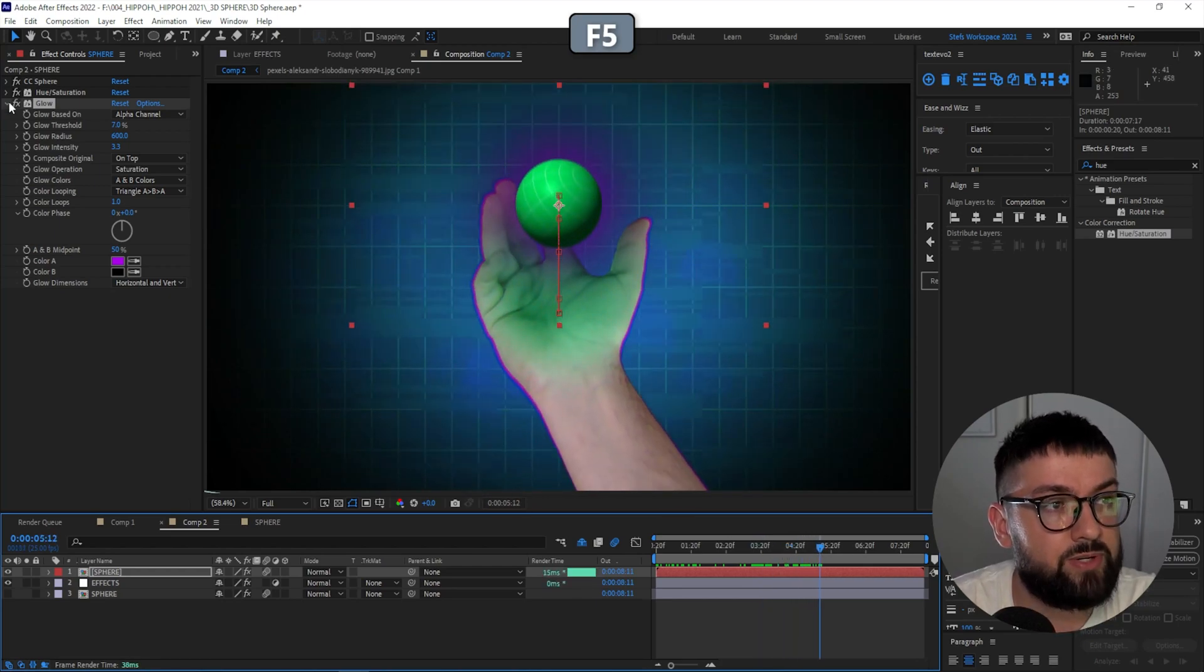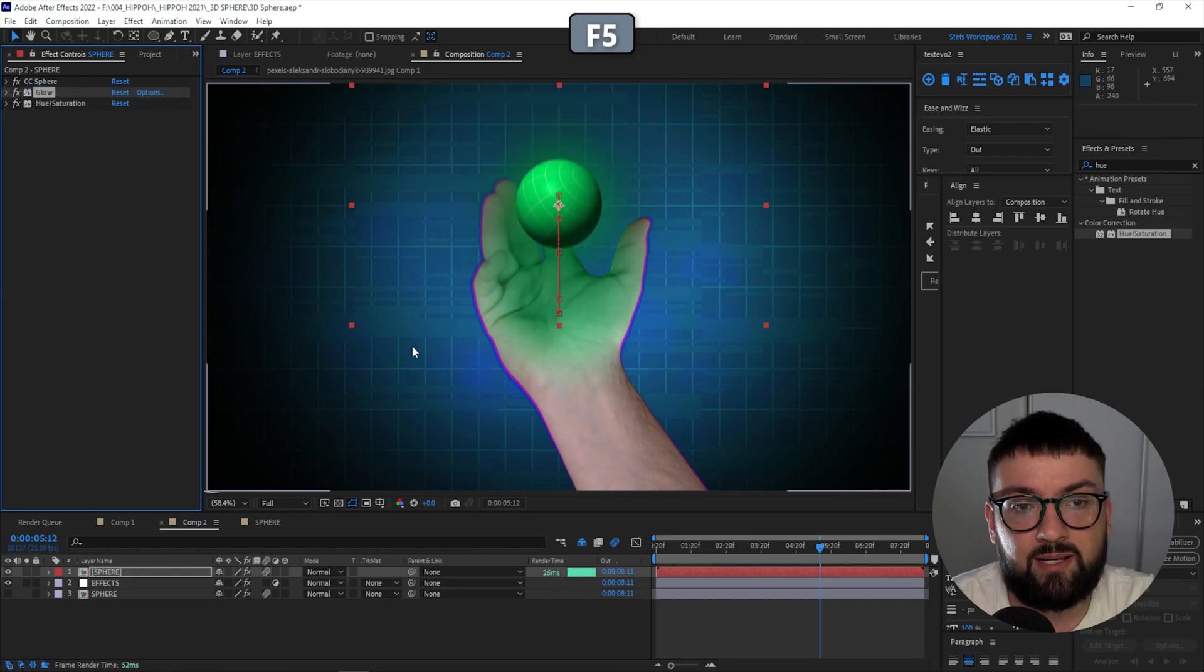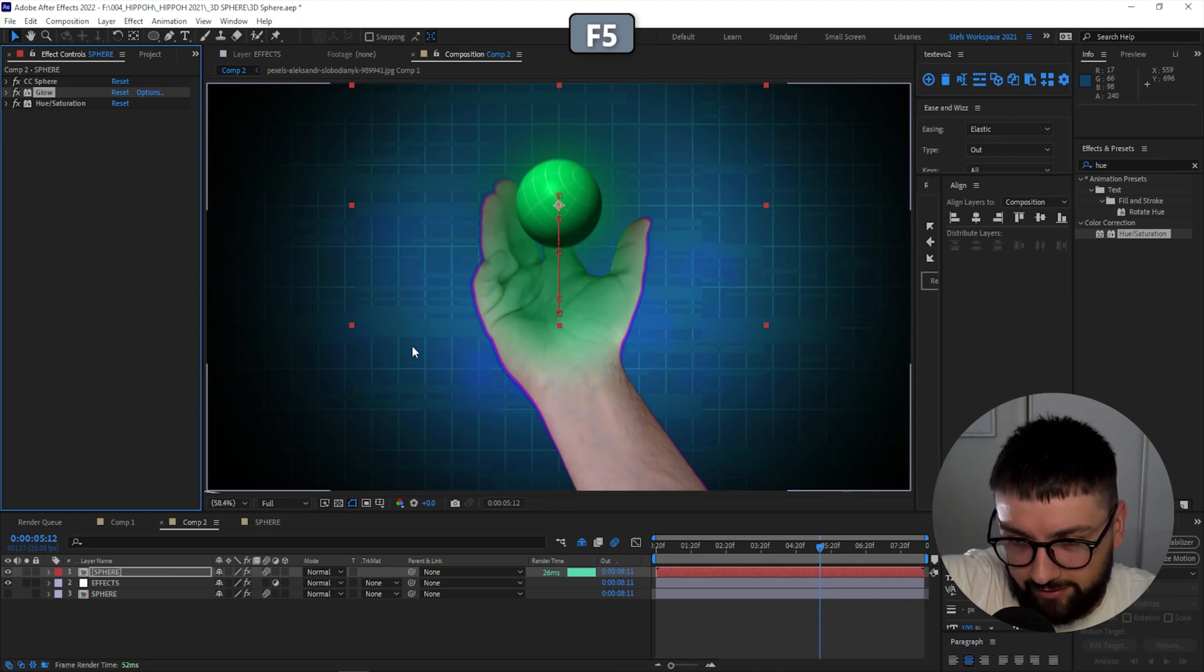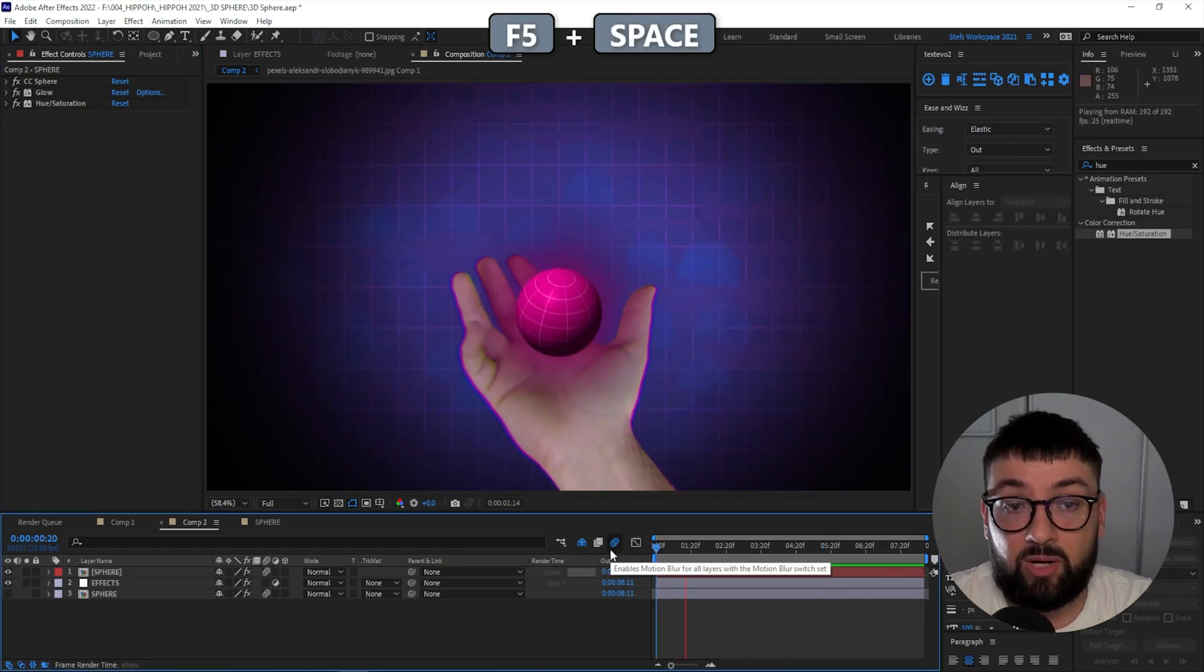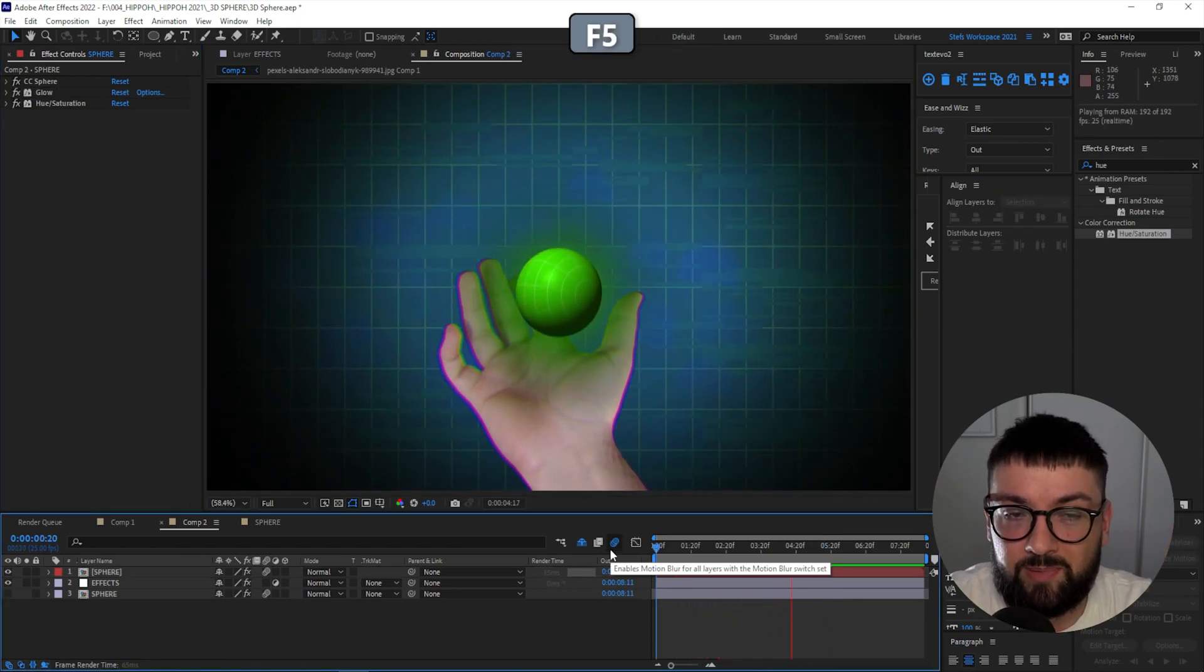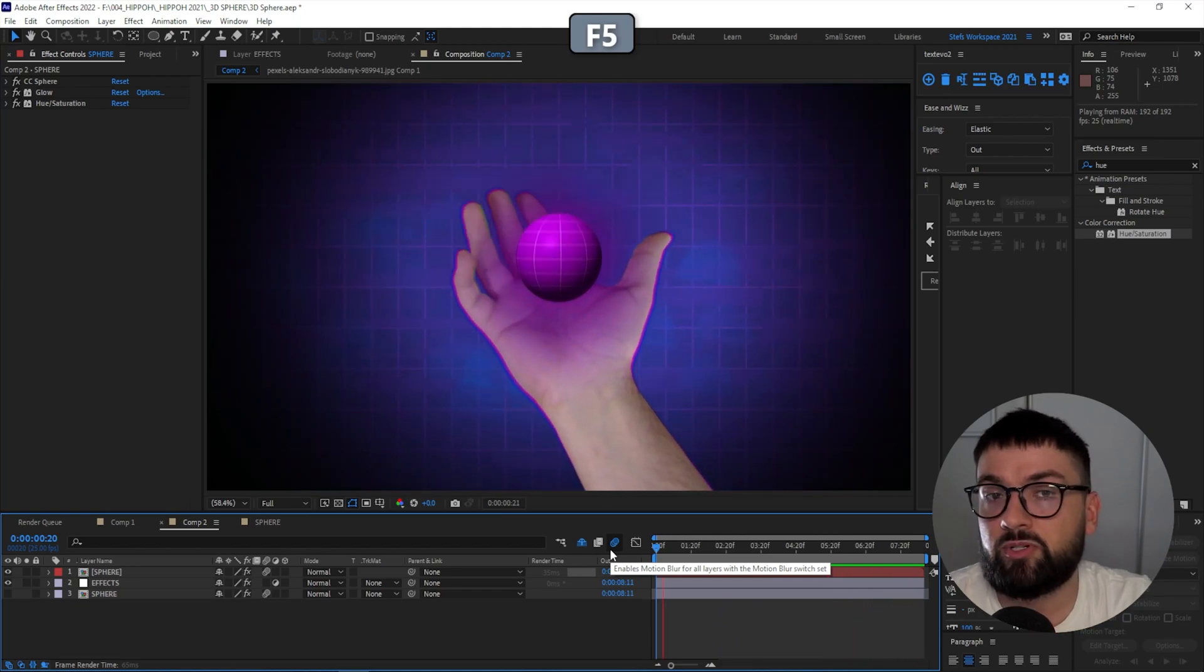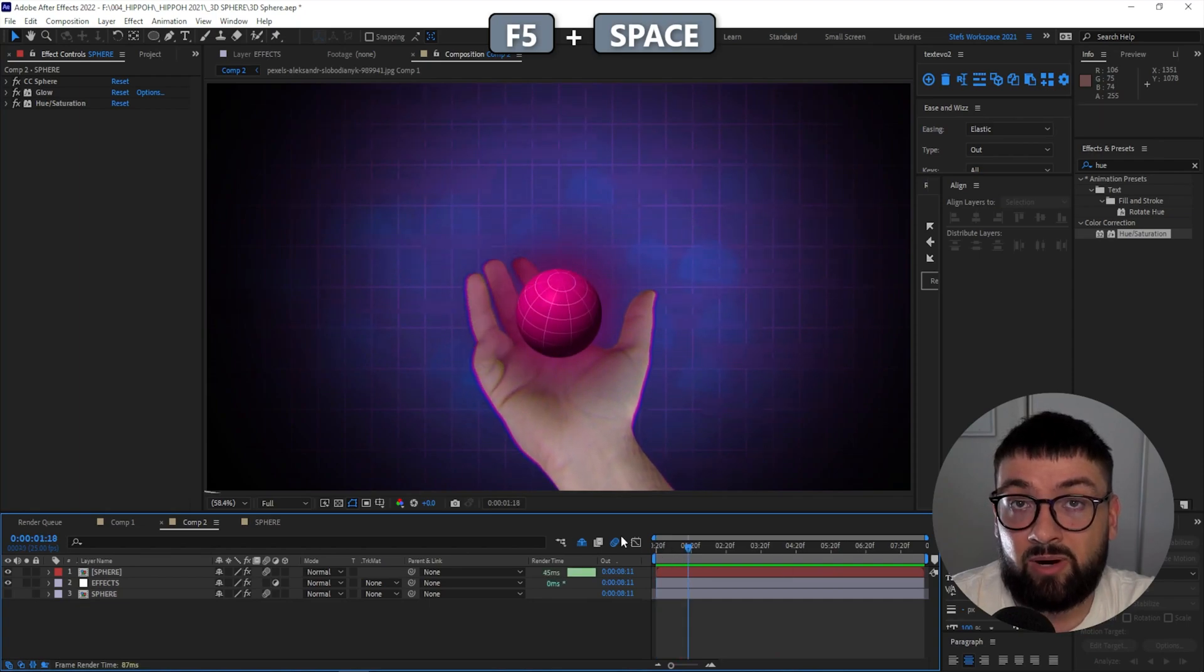So at the beginning of our composition, it is purple. Now if we scrub through here, we'll see that it changes green or changes to yellow, and the glow is staying purple. Well, to fix that, all you have to do is pop your glow effect above your hue saturation effect. That way, the hue saturation is affecting all of the effects that precede it on that layer. So here we have our 3D sphere moving around in 3D space, a bit of a hue cycle going on, a bit of a glow, and a bit of motion blur to really sell it.